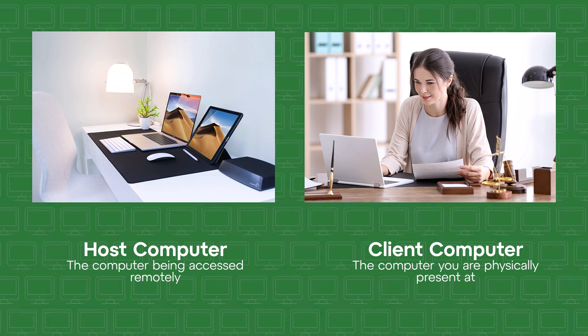So, when accessing a work office computer from a home computer, the work office computer is called the host, and the home computer is called the client computer.